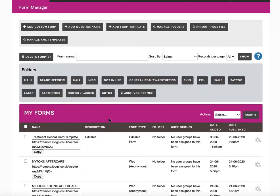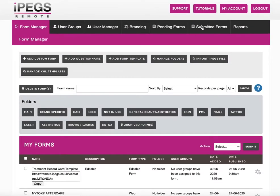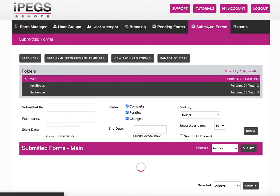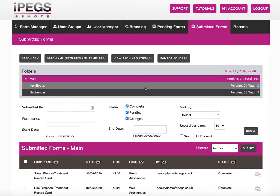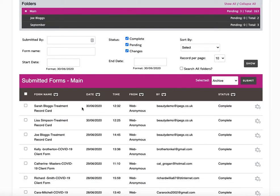So how does that work? Well when an editable form gets submitted now, you'll notice in the system that we can see here we've got an example, Sarah Bloggs treatment record.